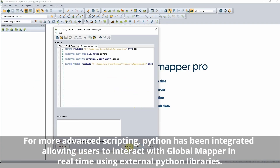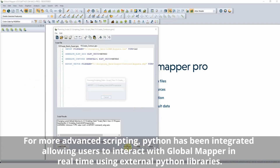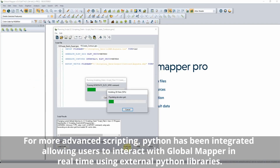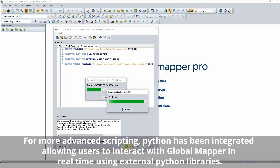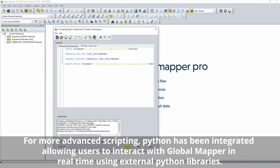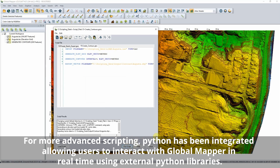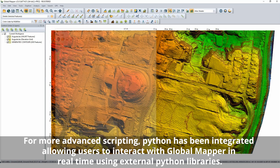For increased automation and data processing, the interaction with GlobalMapper script has been improved with a new user interface that supports the creation, editing, and running of multiple GlobalMapper scripts within the program.